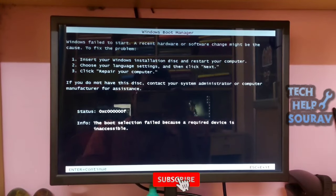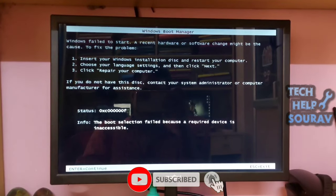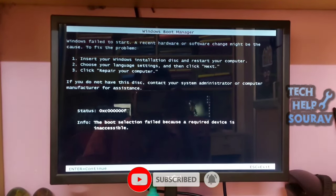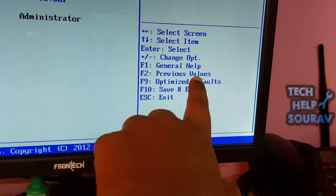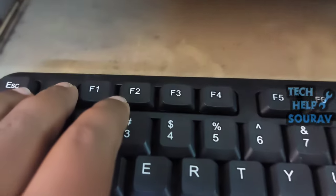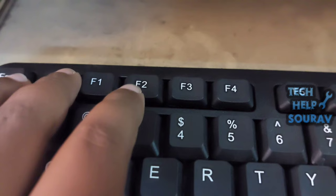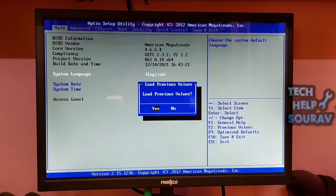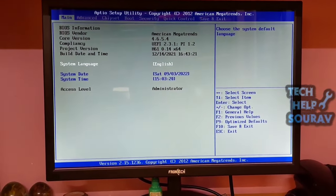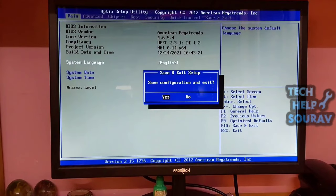After saving the BIOS settings, your system will restart. If the problem is solved, your system will start without any problem. If the same problem shows, go to the next solution: go to BIOS settings and press the F2 key to restore previous values. Your BIOS settings will return to their previous values. Then press the F10 key to save your BIOS settings.